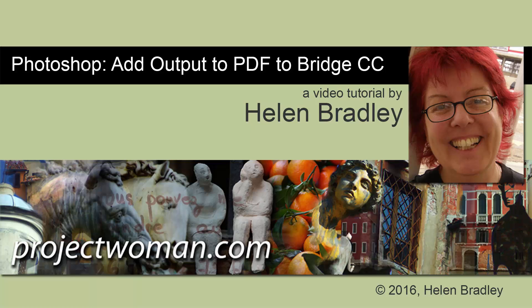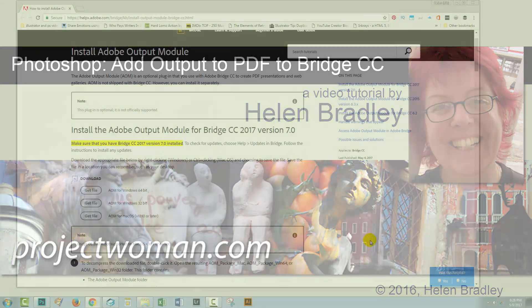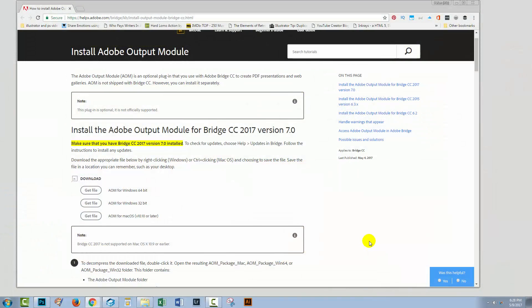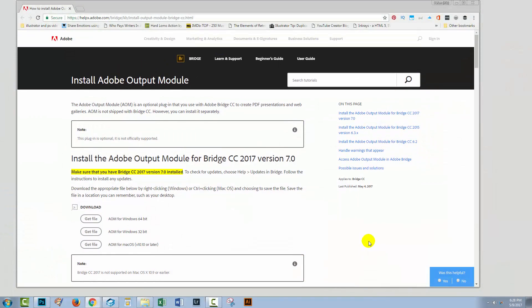Hello, I'm Helen Bradley, and welcome to this very short tutorial on installing Adobe Output Module back into Bridge.